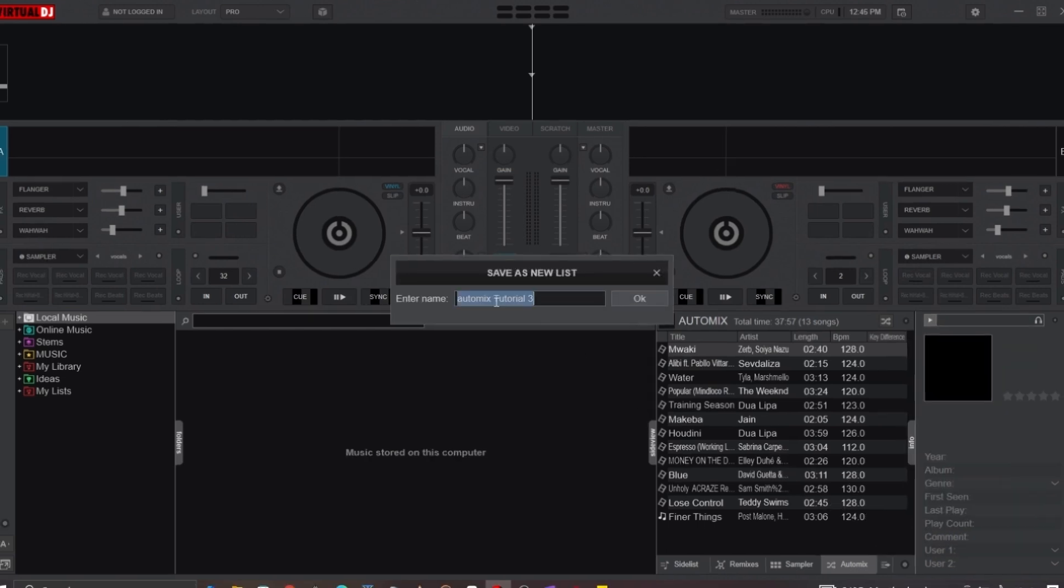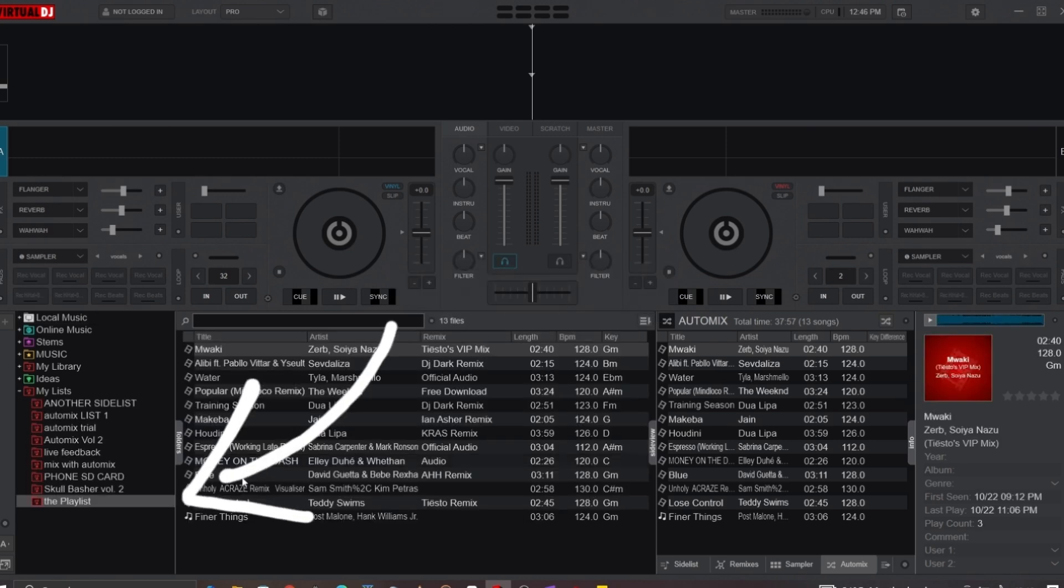This will prompt you to enter a name for the playlist, and once saved, it will appear under the My List folder in the navigation bar.